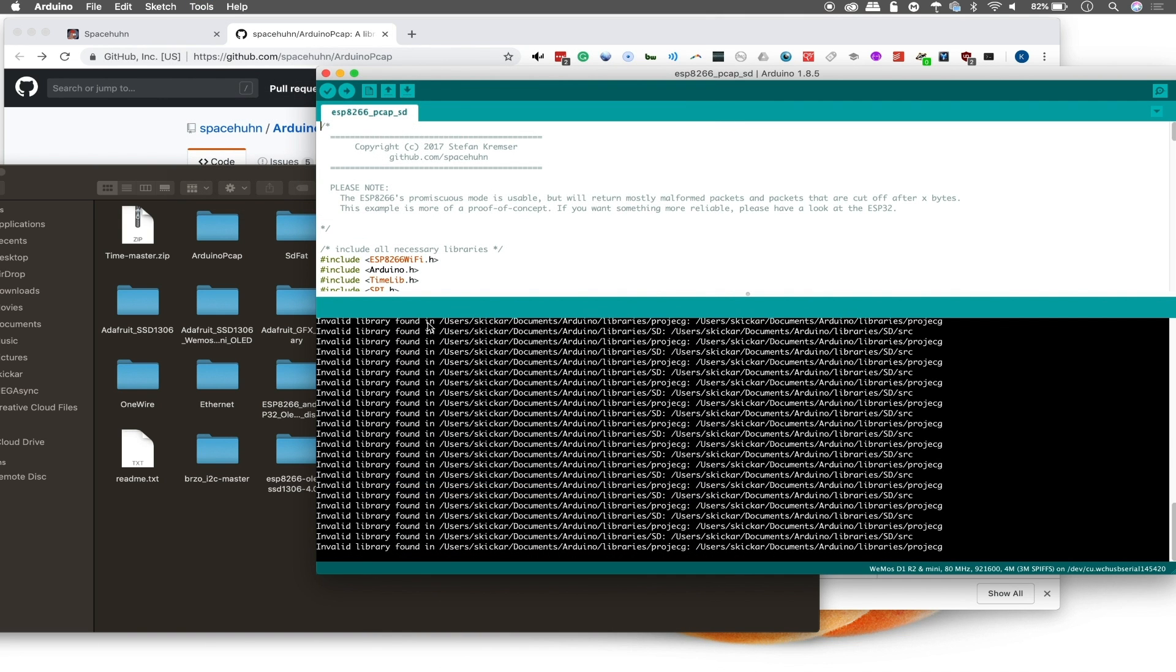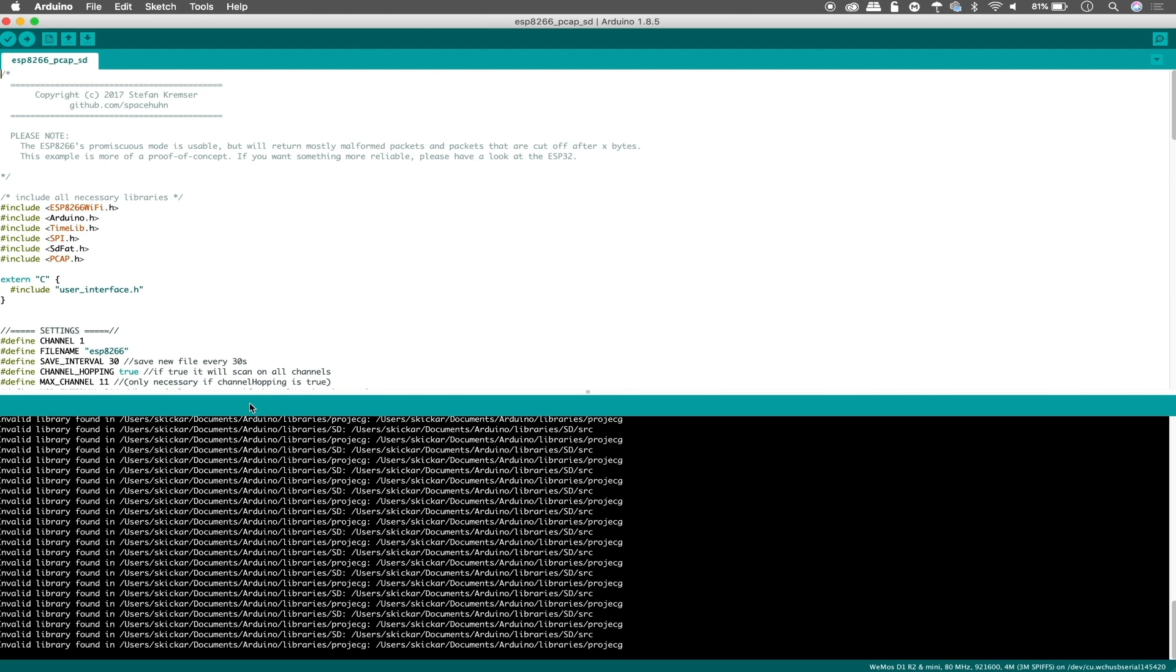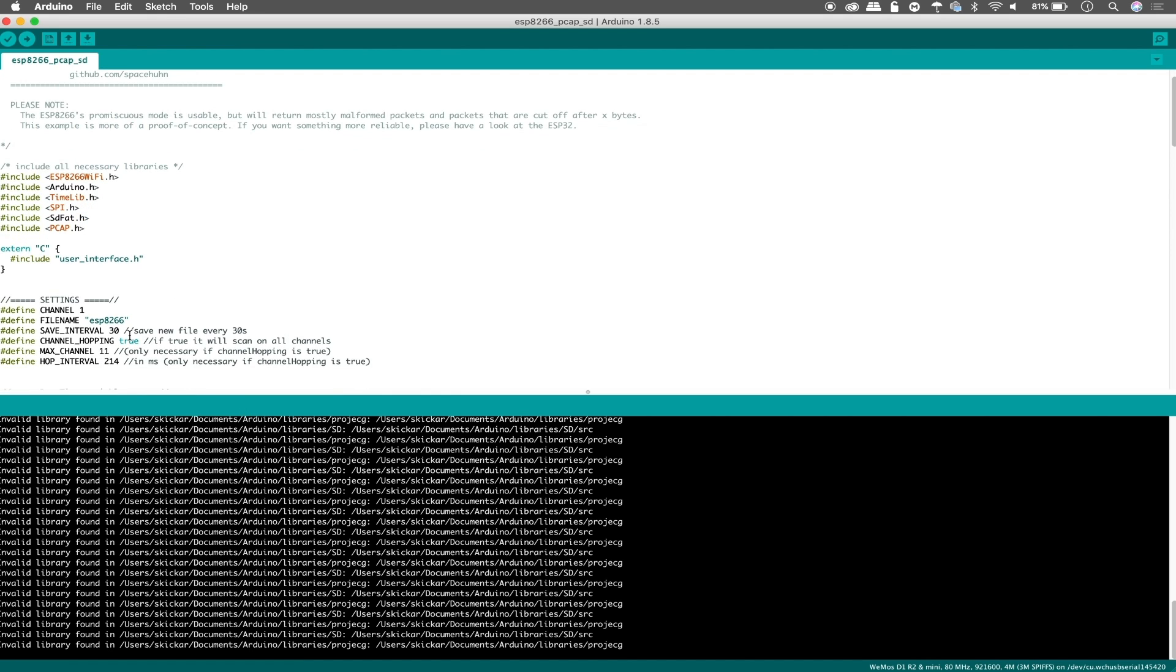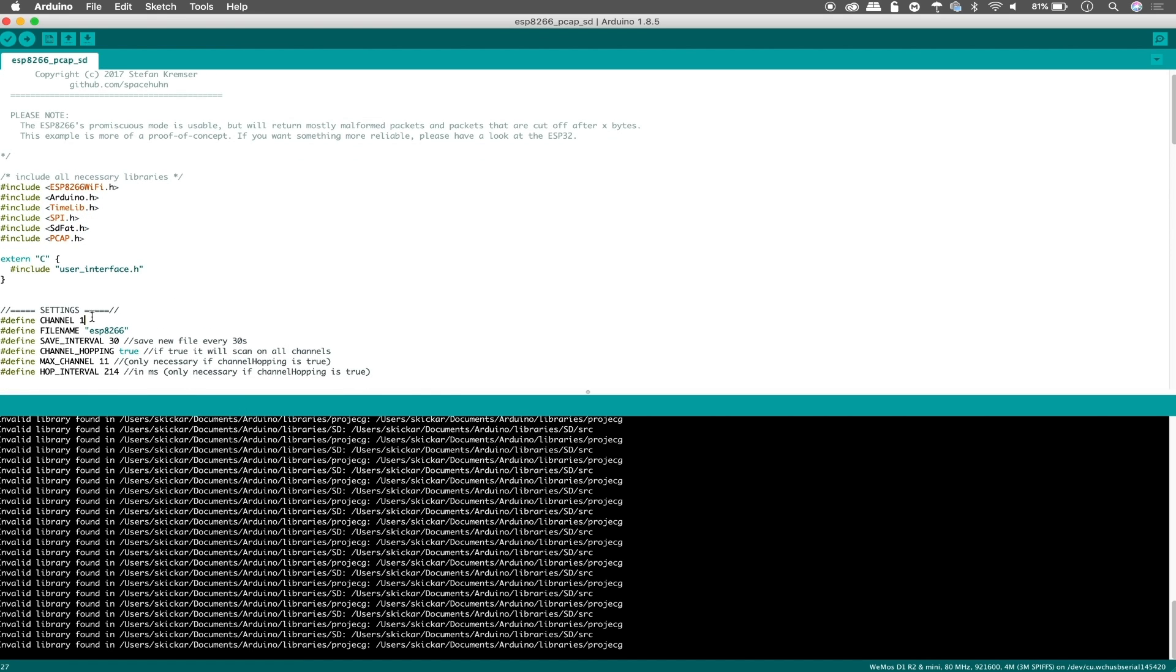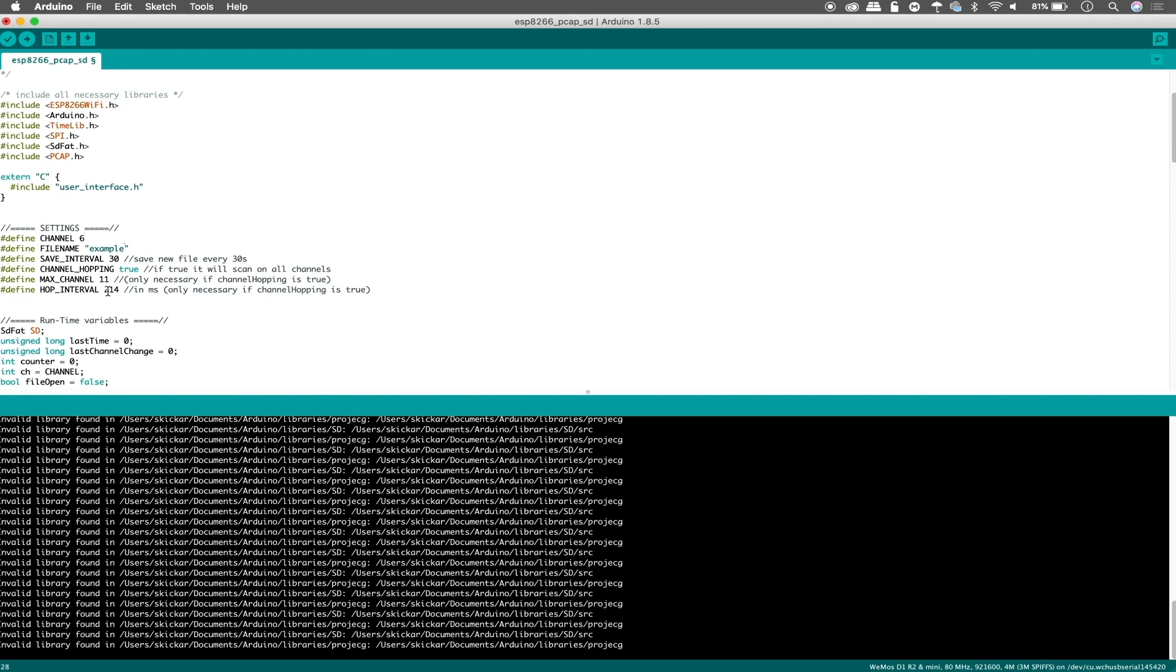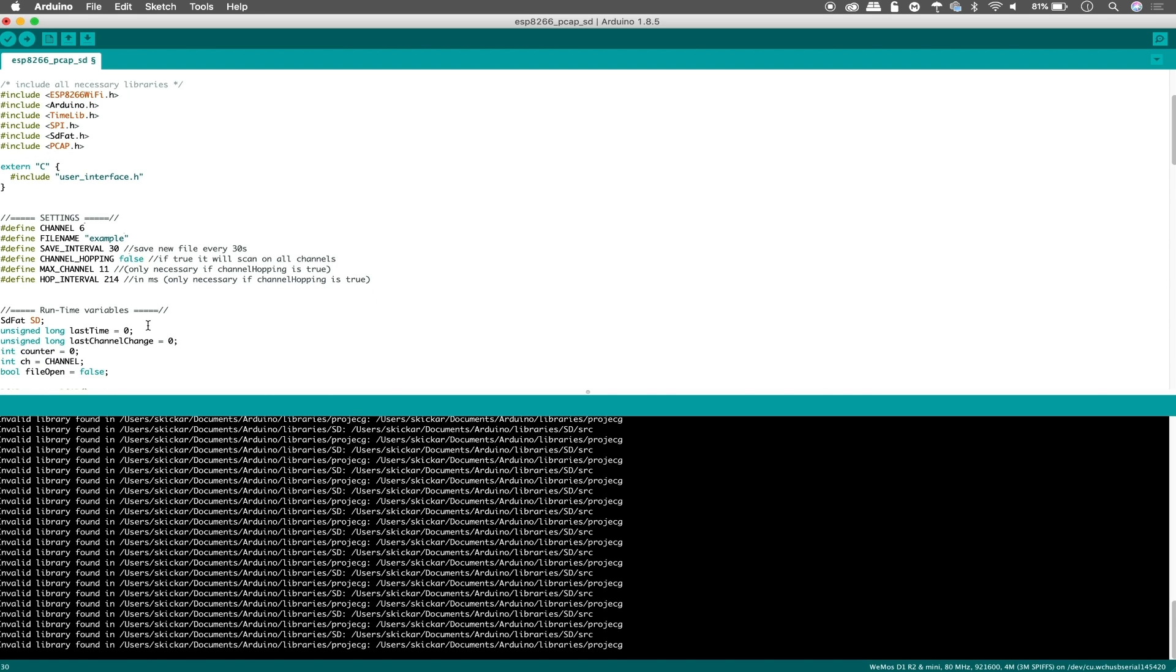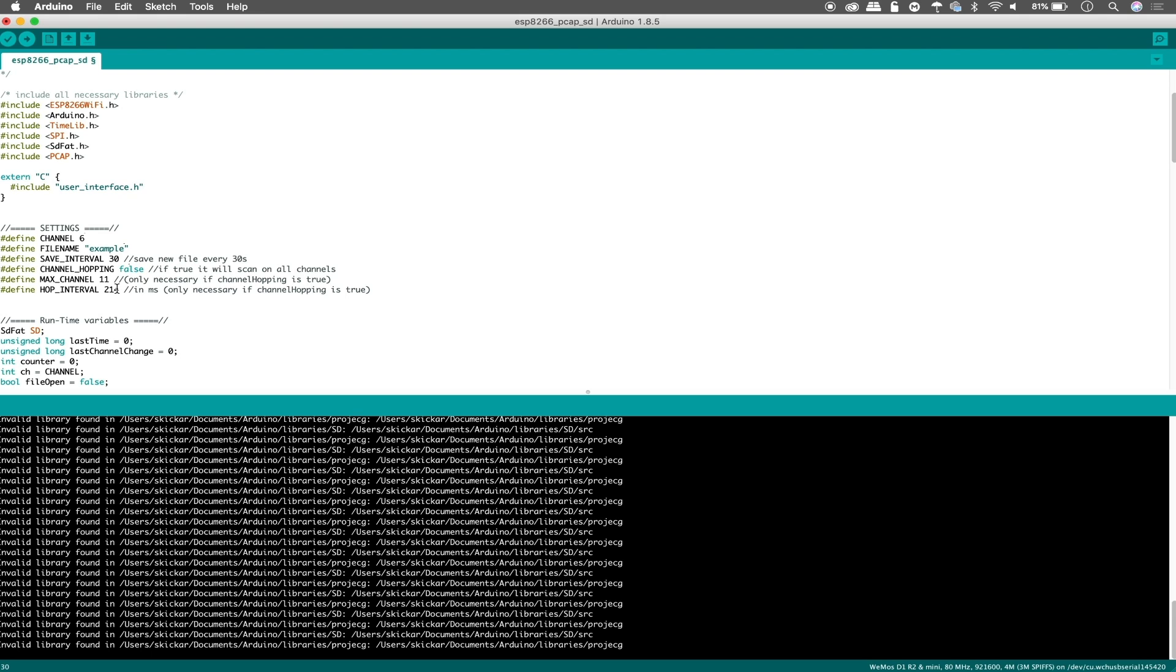So once you have the correct board selected, then we should be able to hook everything up and push the code. But I want to go into it a little bit and change a couple of variables in the example so that we can make sure that we're scanning on one channel rather than a bunch of them. So in the original version, it'll say define channel and we can set which channel we want. In this case I'm going to set channel six and then define the file name example and then save interval, let's say every thirty seconds. It's going to save a new file channel hopping. In this case we're going to say false.